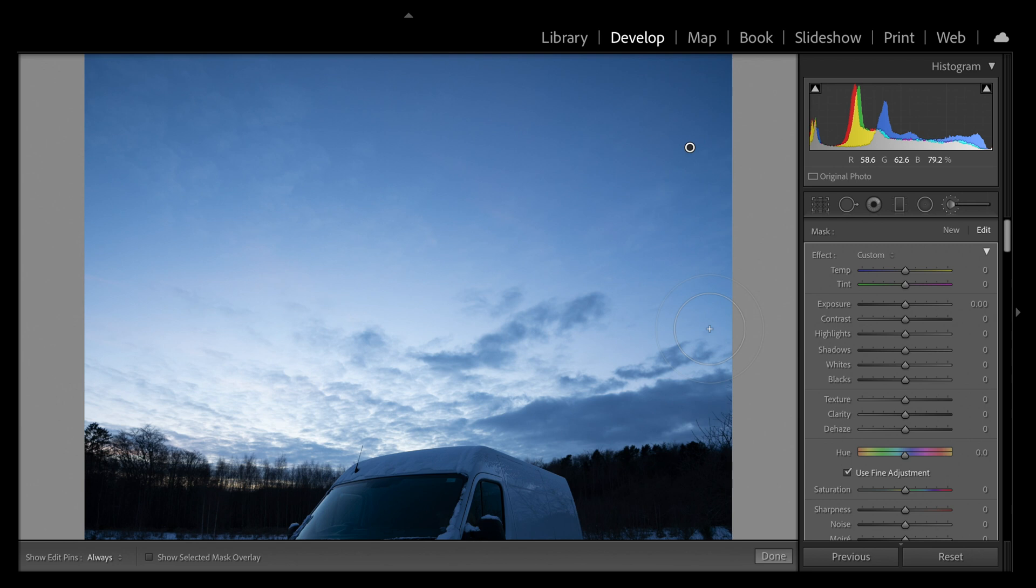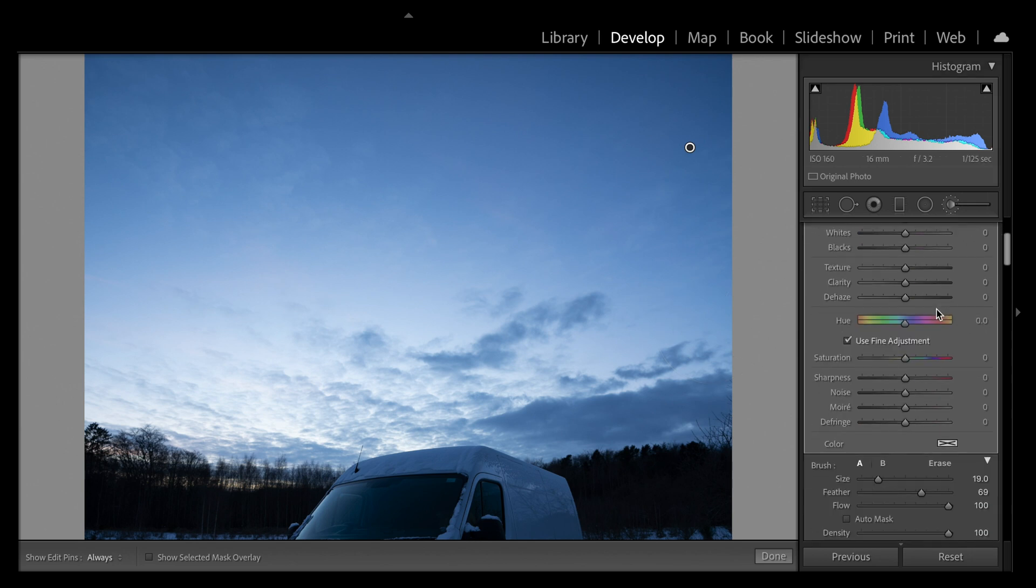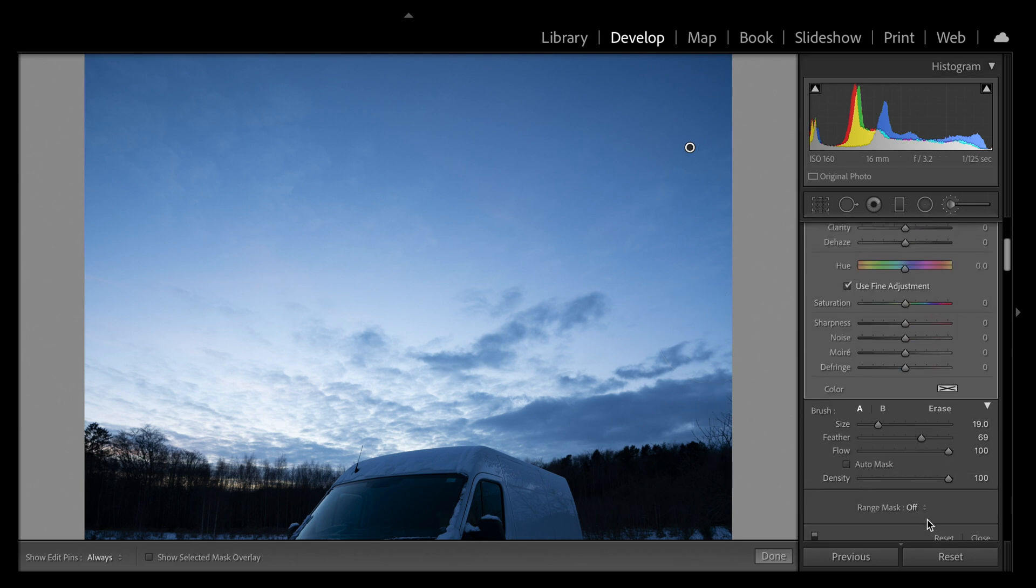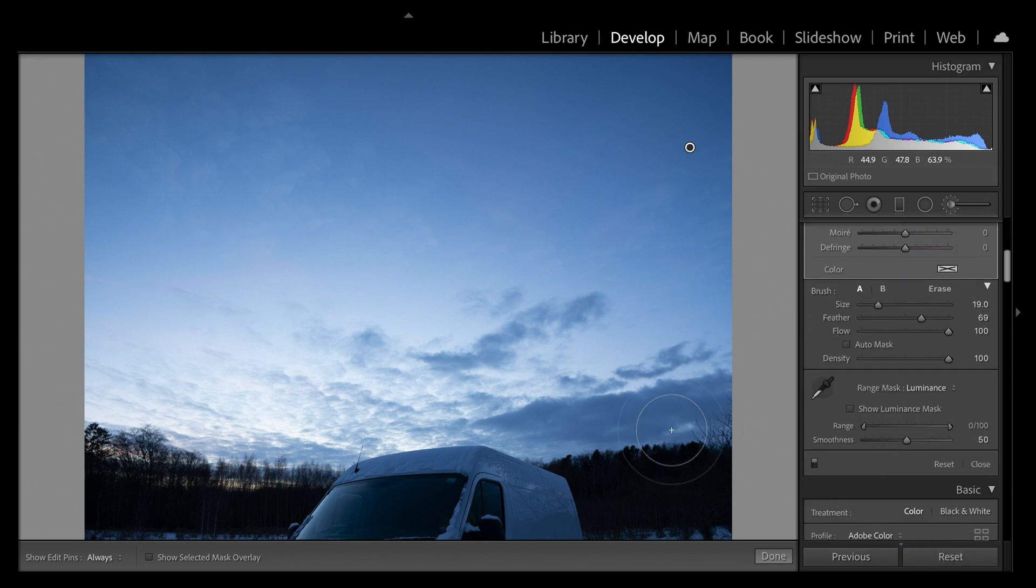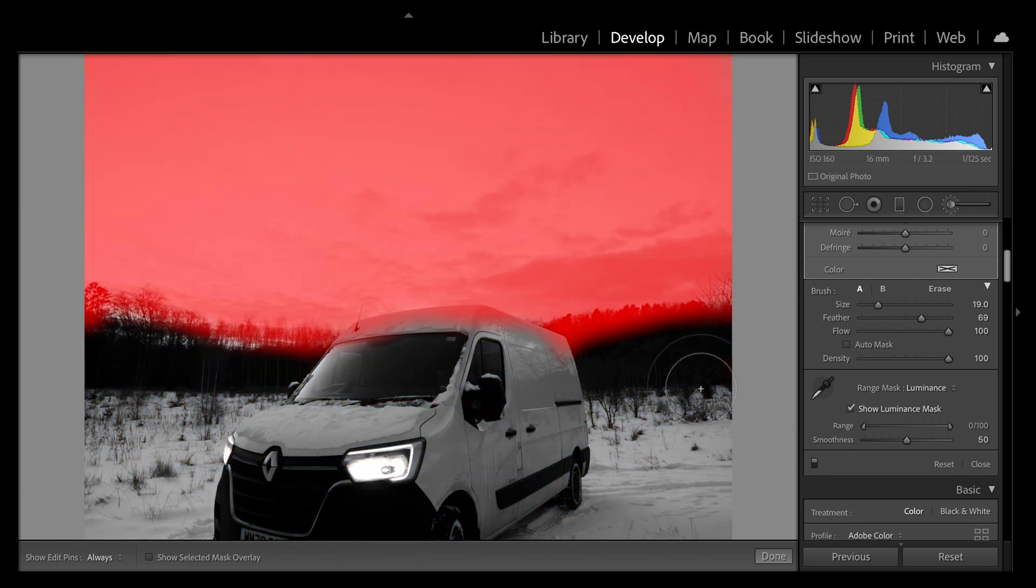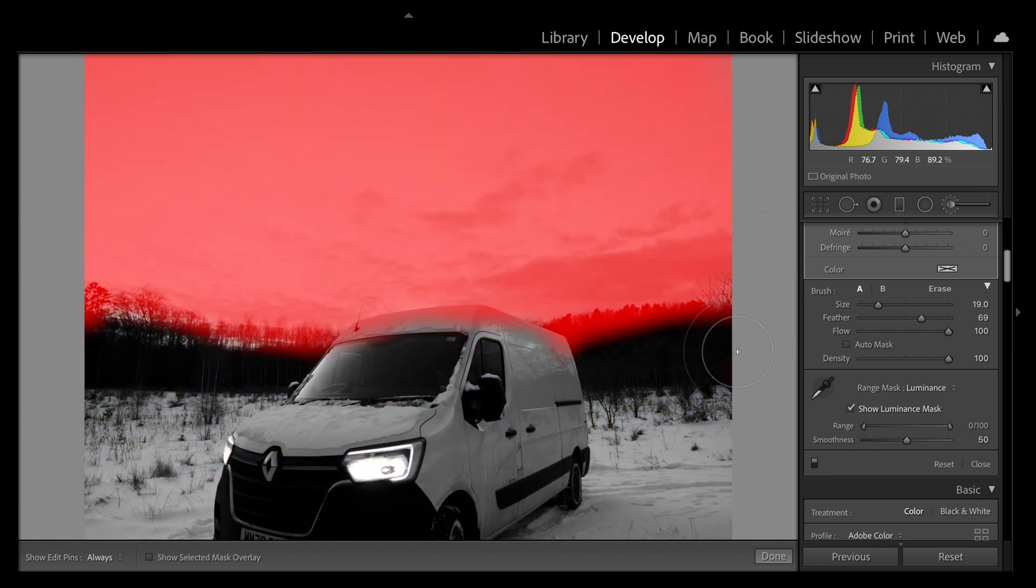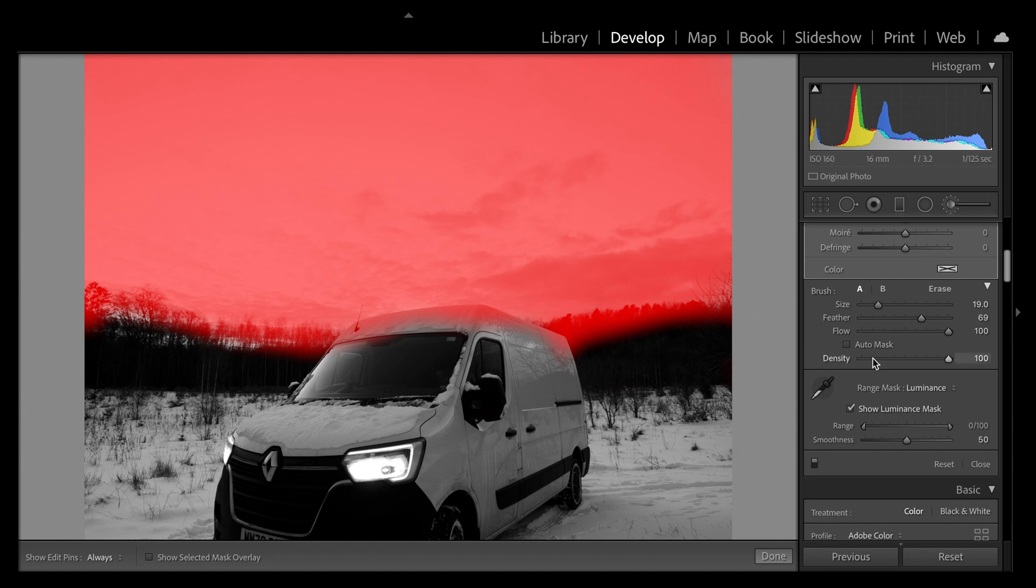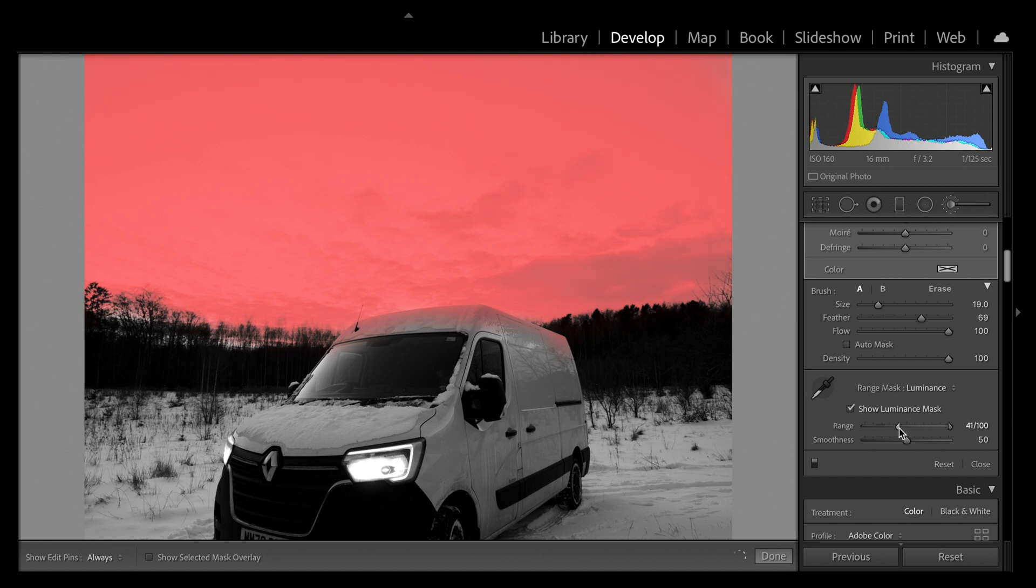So what we're going to do is use the luminance range mask. Once we've selected luminance range mask, we're going to show the mask so that we can see exactly where we've painted on, and that red area is where our adjustment is going to take place. Take a look at what happens when I bring this range slider up.